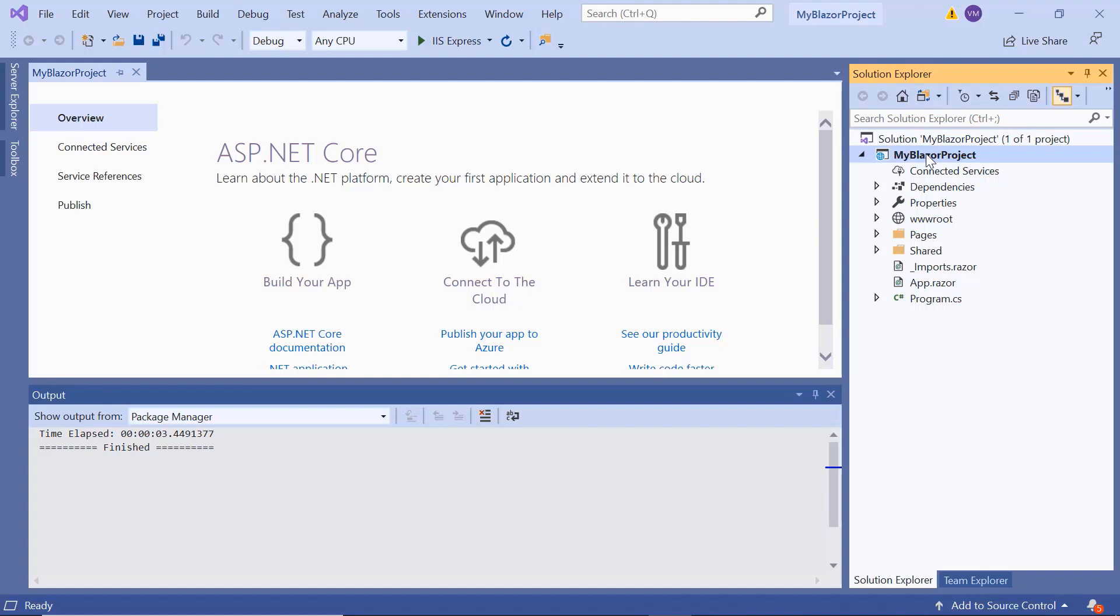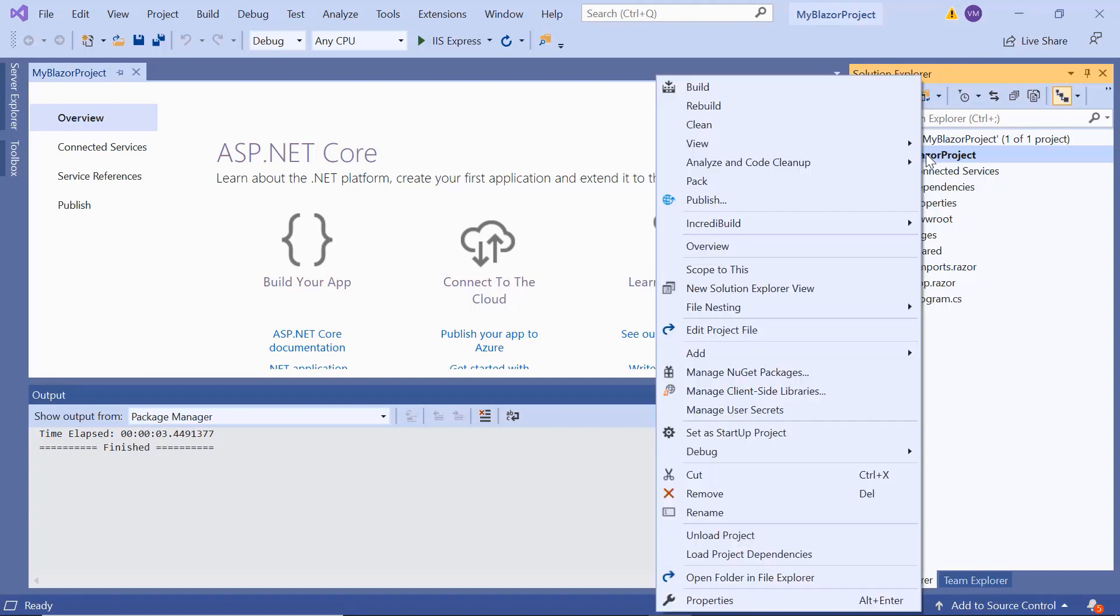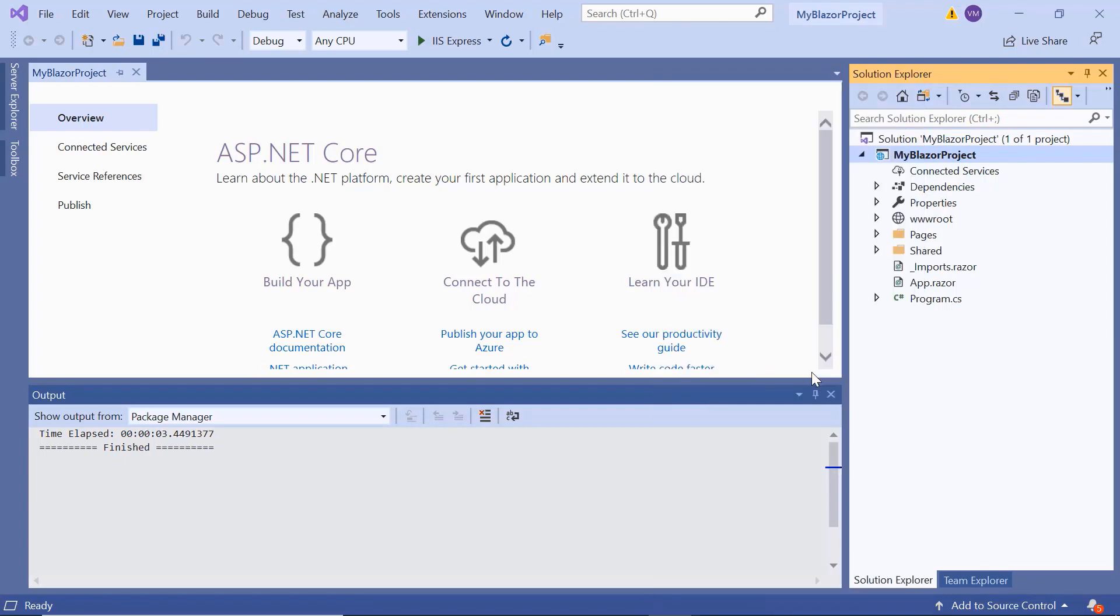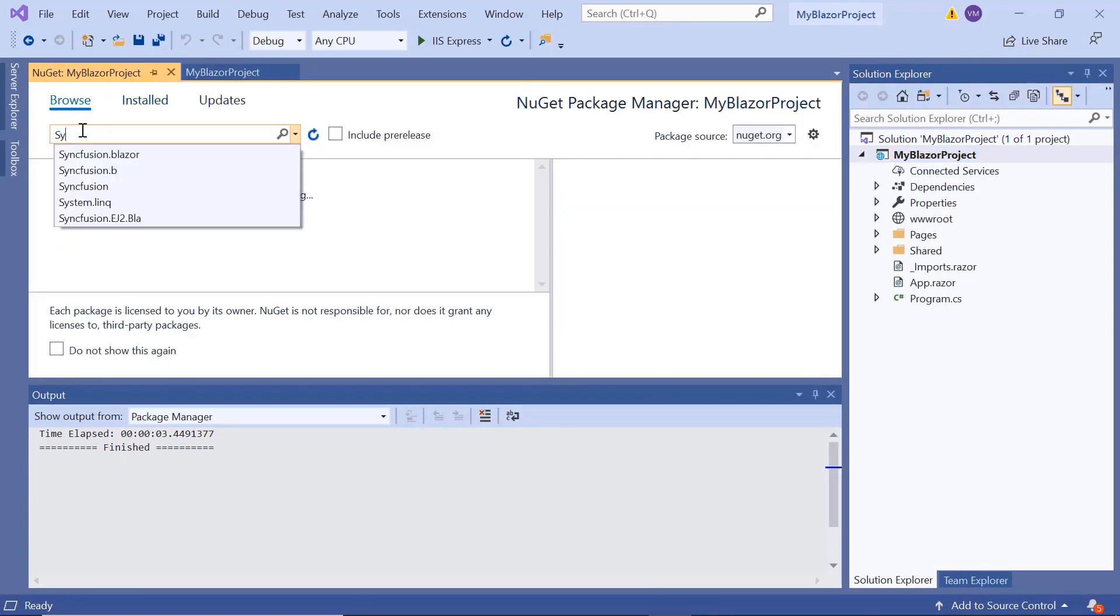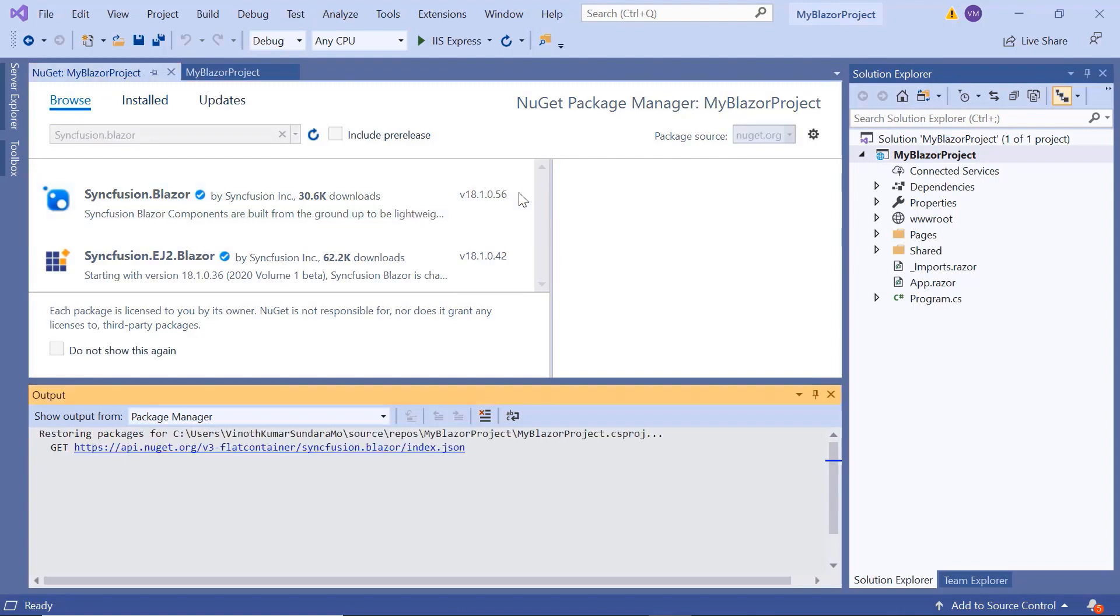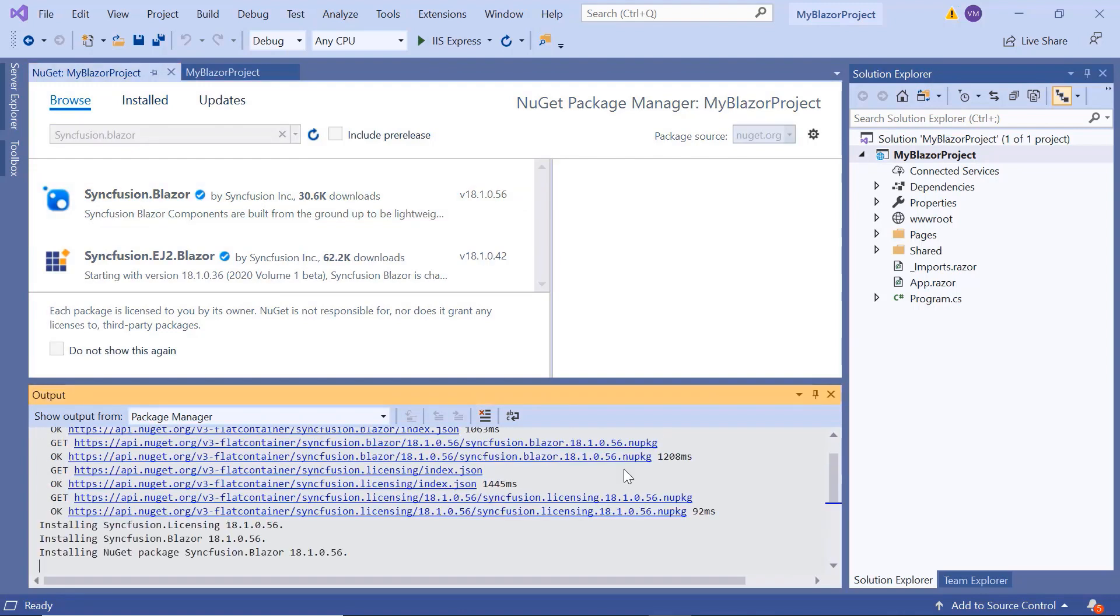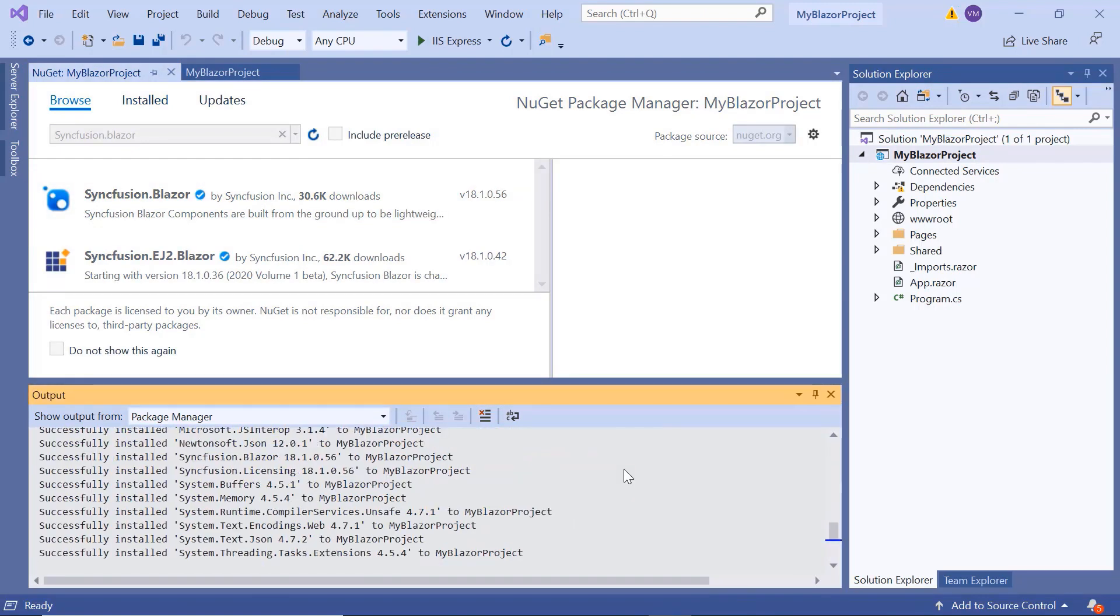First, I need to install the necessary Syncfusion Blazor packages. For that, I'll open the NuGet package manager, search for Syncfusion Blazor and install it in my application. Once installed, you can see the Blazor packages are being added to this application's packages folder.